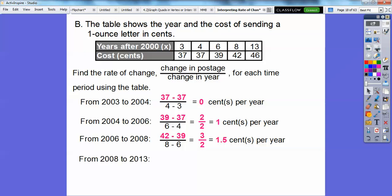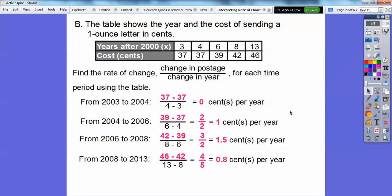And then finally, from 2008 to 2013, we get 0.8 cents — not even one penny — so 0.8 cents per year over this five-year span.